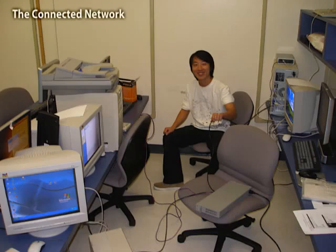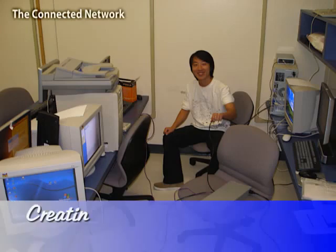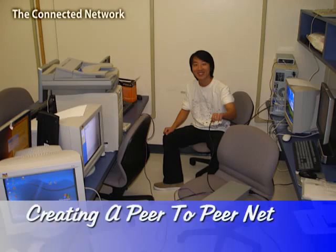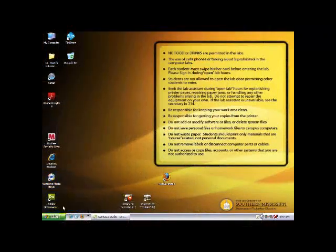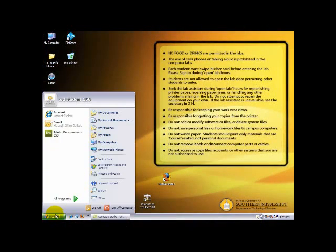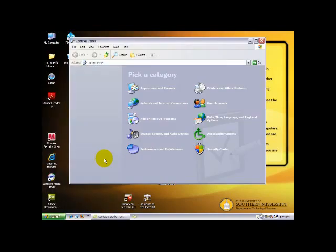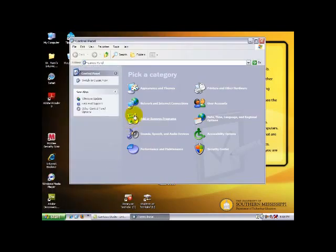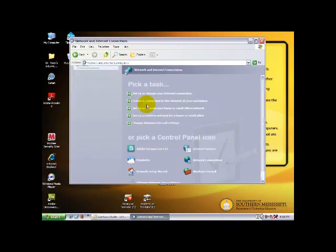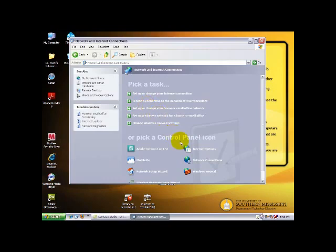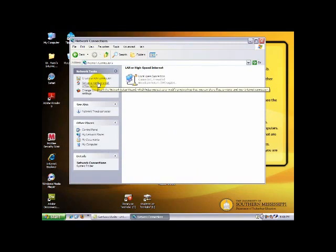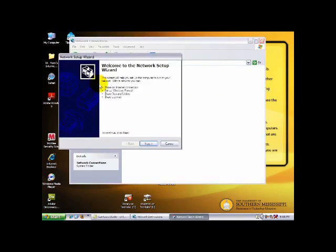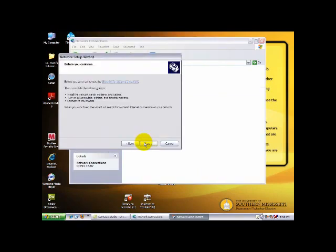Now, we need to take a look at how to make the configuration on each computer. First, click the Start button and select Control Panel. Then choose Network and Internet Connections and Network Connections. You'll choose Set Up a Home or Small Office Network. That will bring you to the Network Setup Wizard. Click Next to proceed.